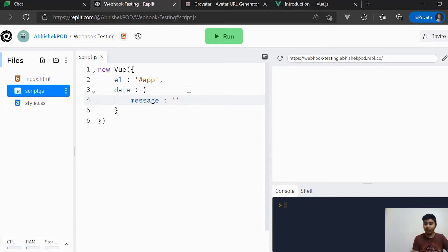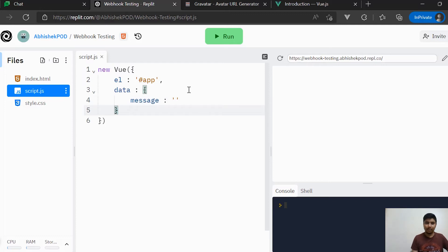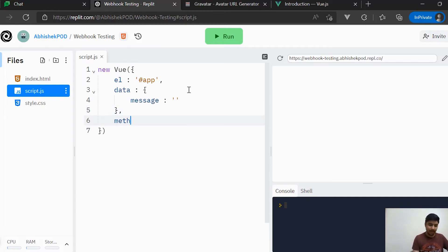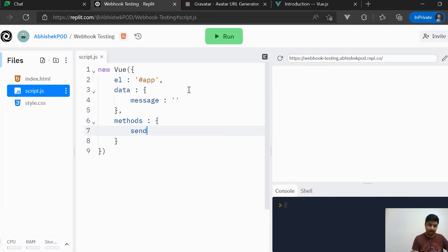The value of 'message' I'm keeping as empty for now. The reason is that whenever the user loads the application for the first time, the text input appears empty — since we are using v-model. One variable should suffice here; if we need more we'll create them. Apart from that, we will be creating a 'methods' section, and in methods we will create one called 'sendMessage', because this is what will be triggered when the button is clicked.